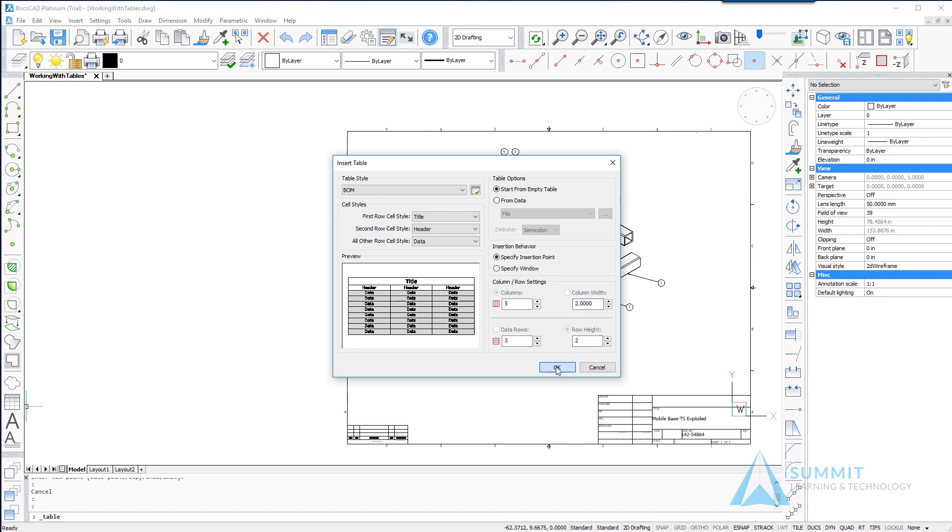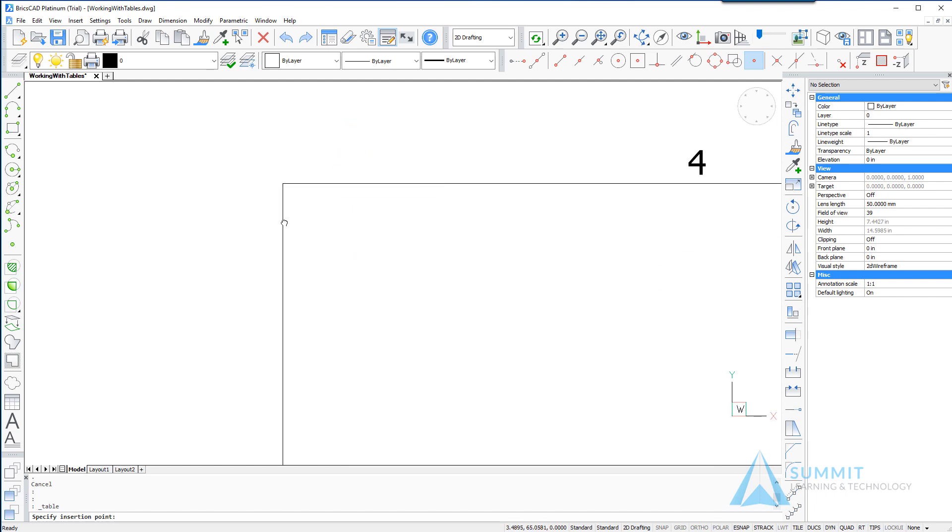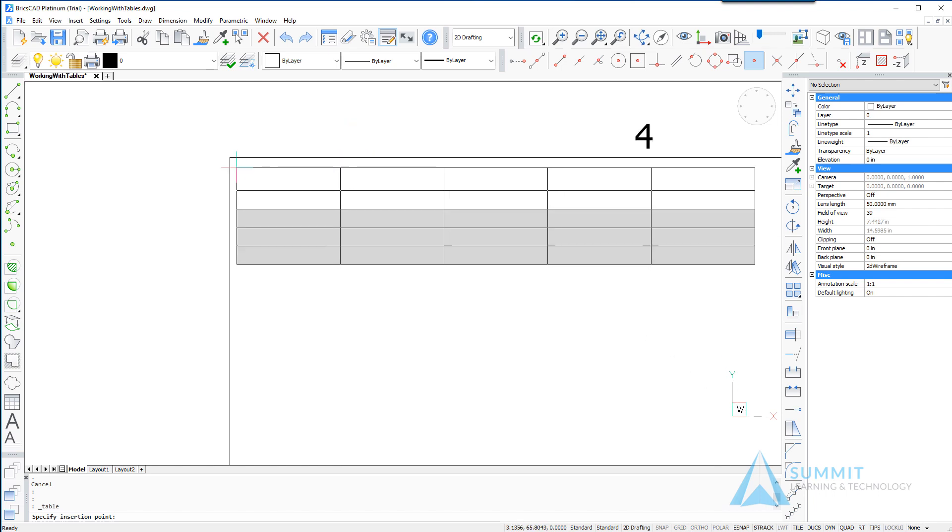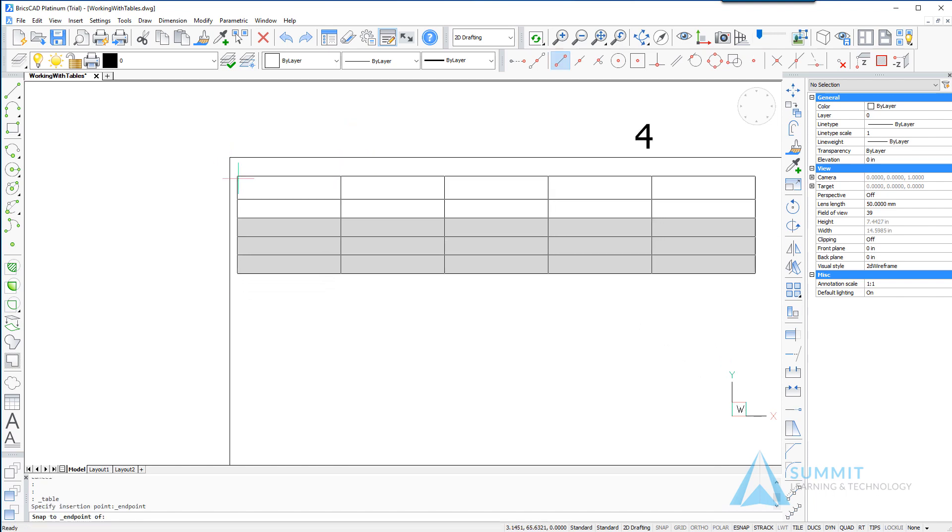And go ahead and use entity snaps and snap it in the top left corner of the drawing.